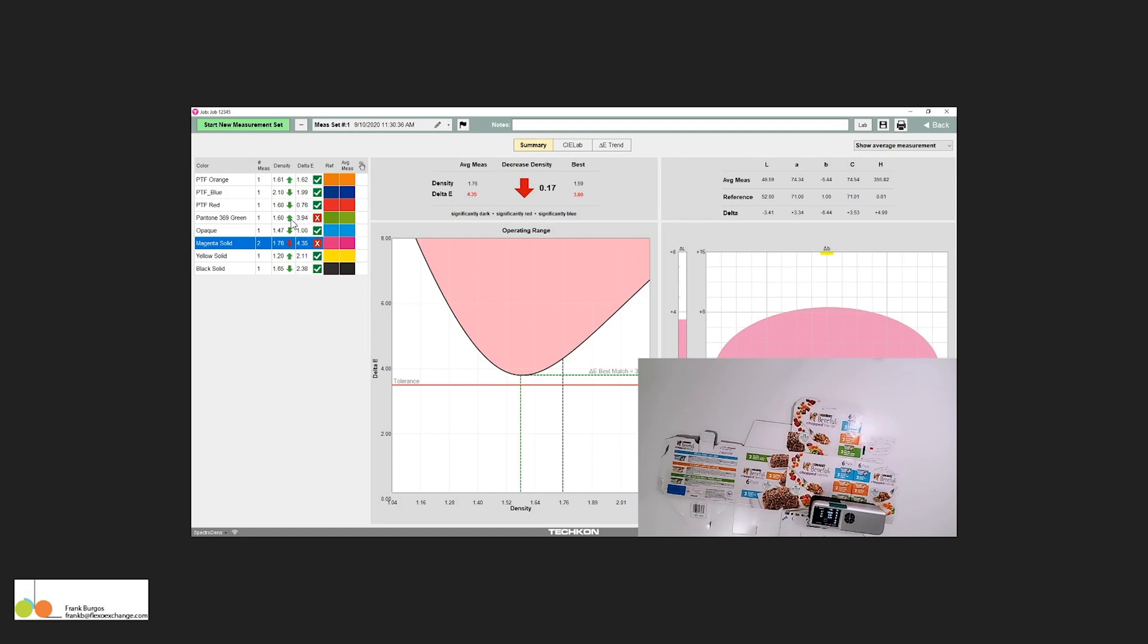This failure we could bring into compliance by adjusting the density, but this failure reflected here, we saw that even by decreasing the density, we would not comply with our tolerance of 3.5. We have it at 3.8 here.